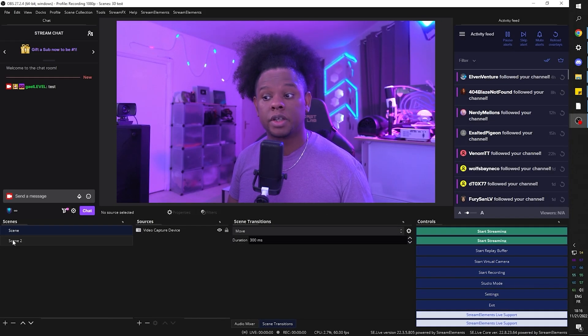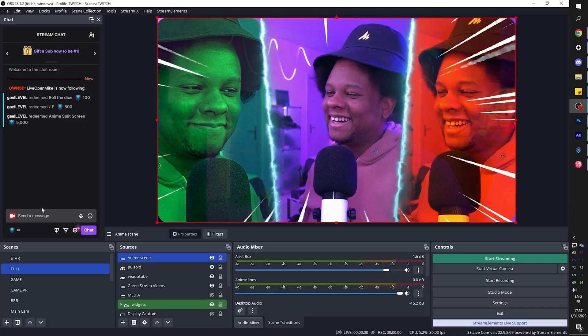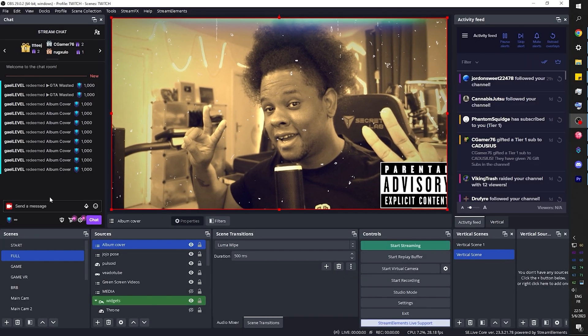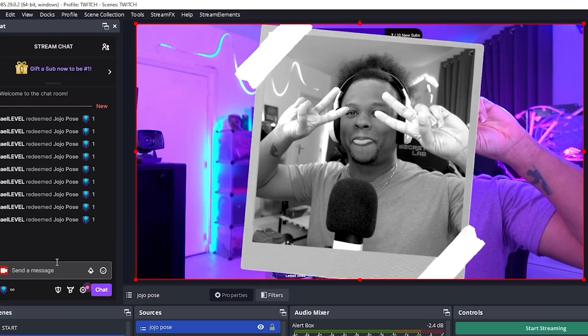Plugin number one is the Move Transition plugin by Exeldro. Although as the name suggests it's great for transitioning from scene to scene and moving your sources in different positions, I mostly use it to simply move sources within the same scene so I can accomplish specific effects. I usually pair that with a channel point trigger through Streamer Bot — that's how I got the anime split screen effect, the most recent album cover effect, and the Jojo pose effect.